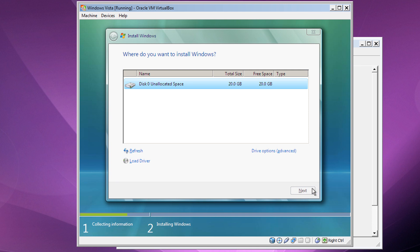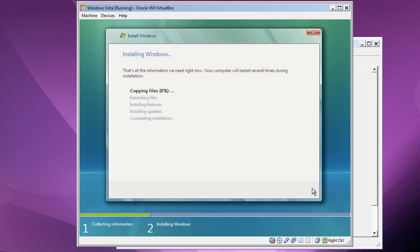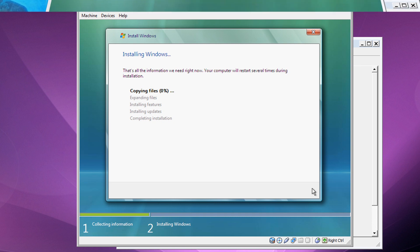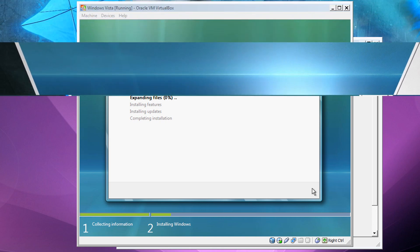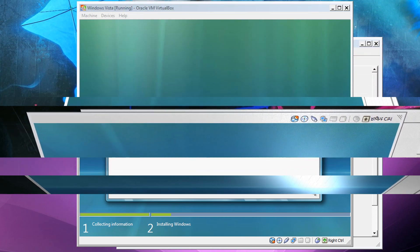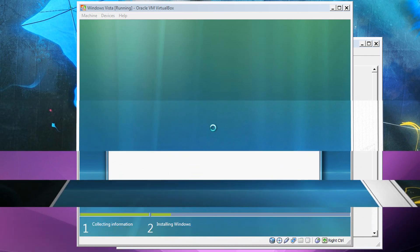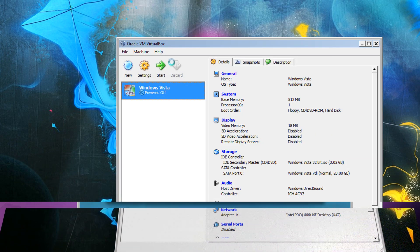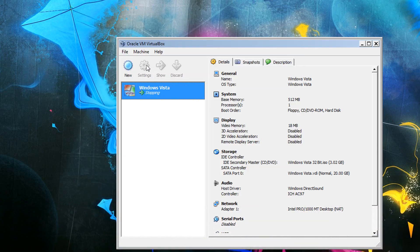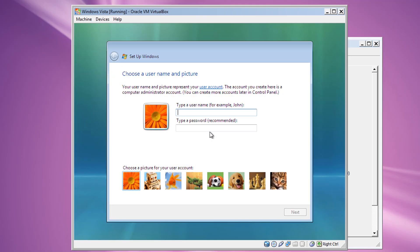And it should start installing. It reboots a couple of times.